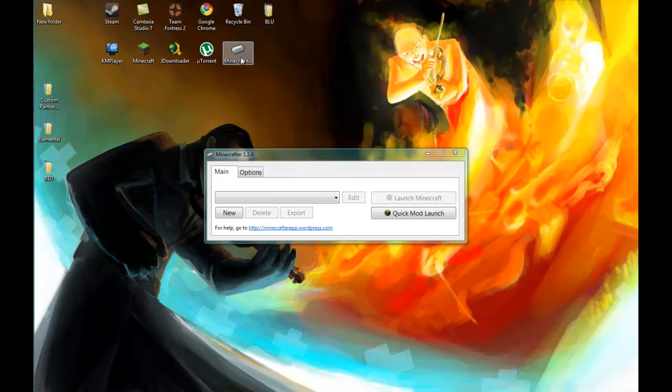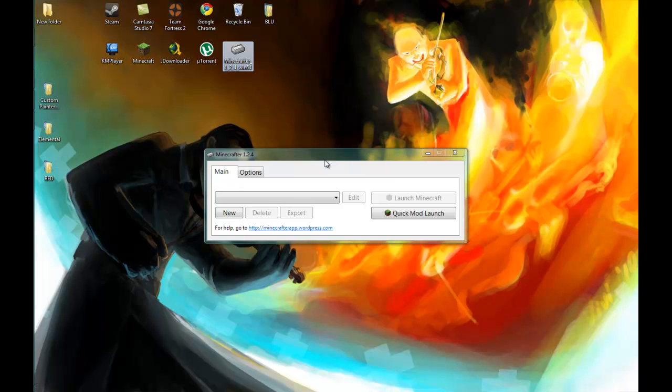It's called Minecrafter. I'm going to post the link for it in the description so you can get it. But what this program does is it mixes mods or texture packs and you can use them at the same time in your Minecraft adventure.